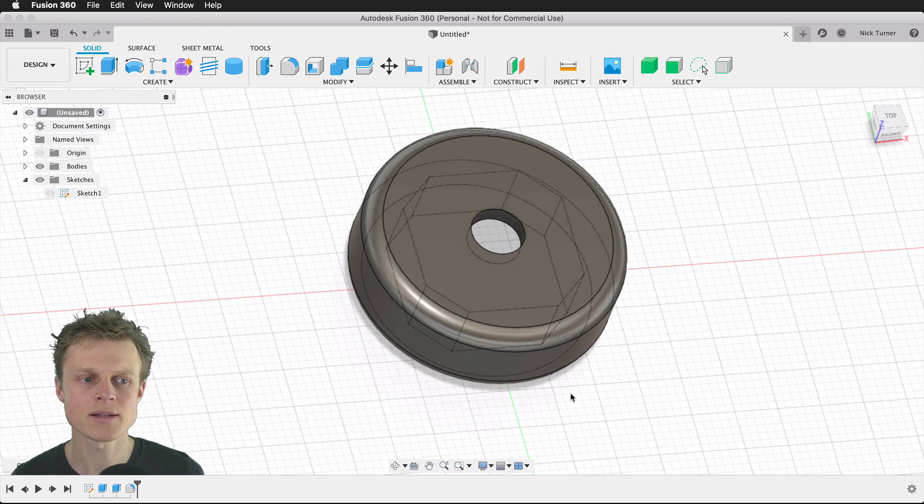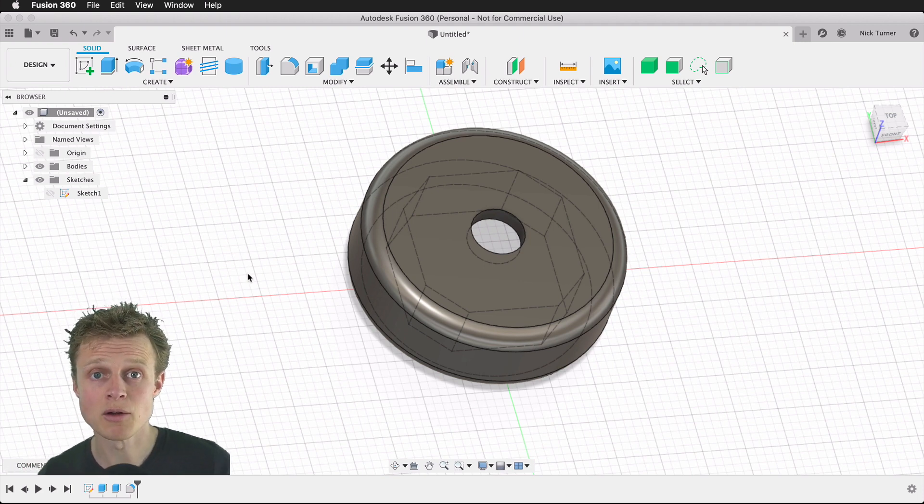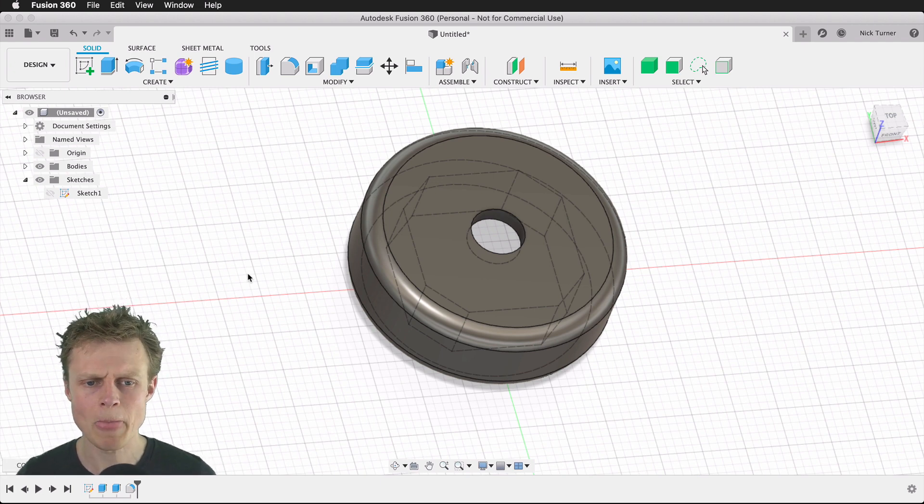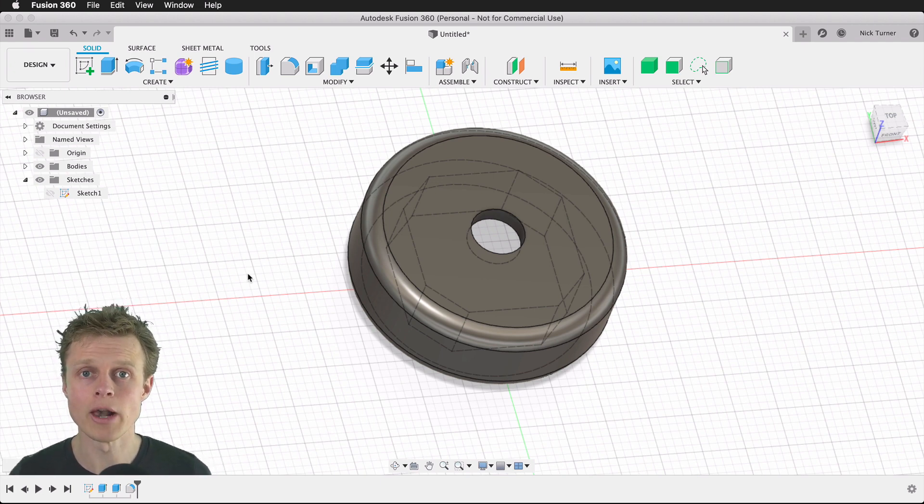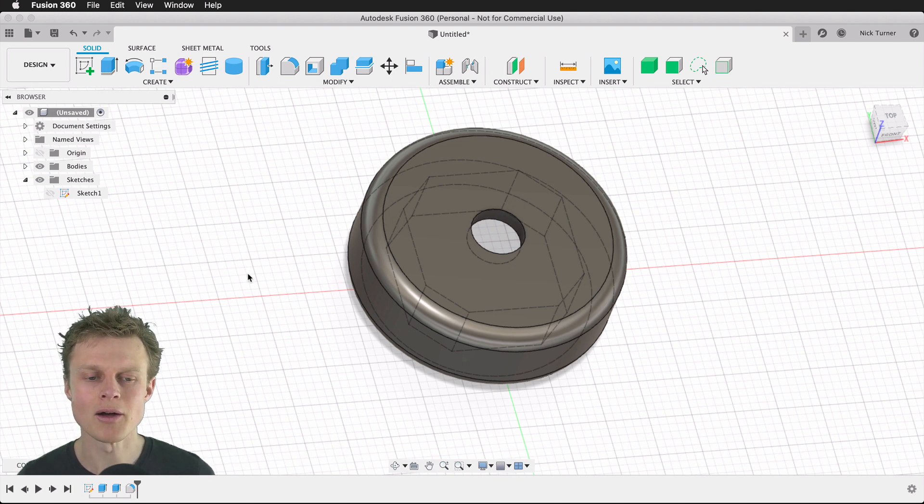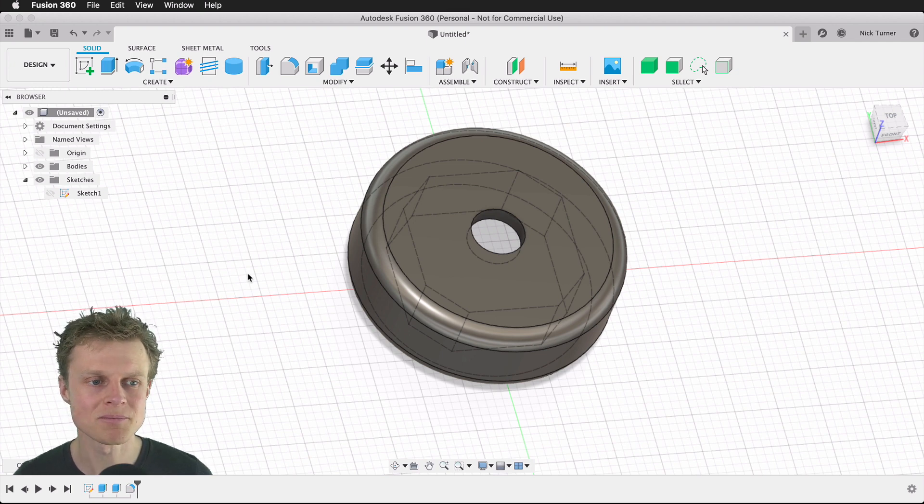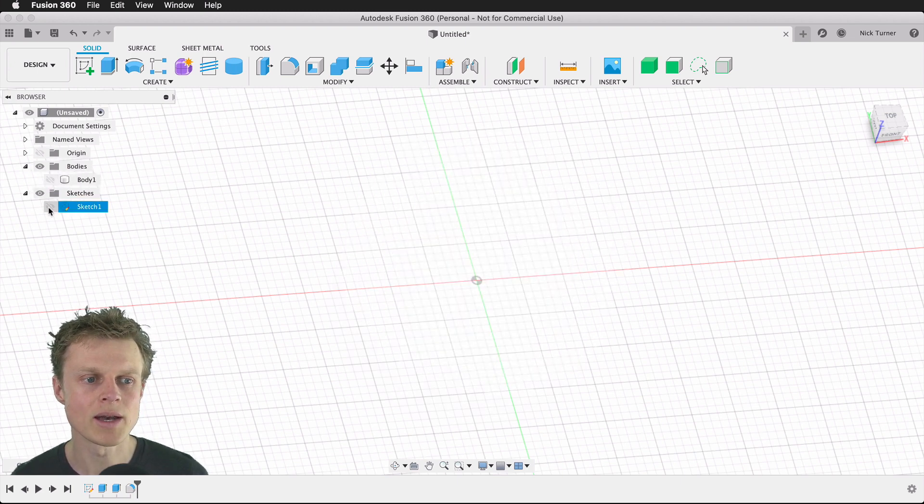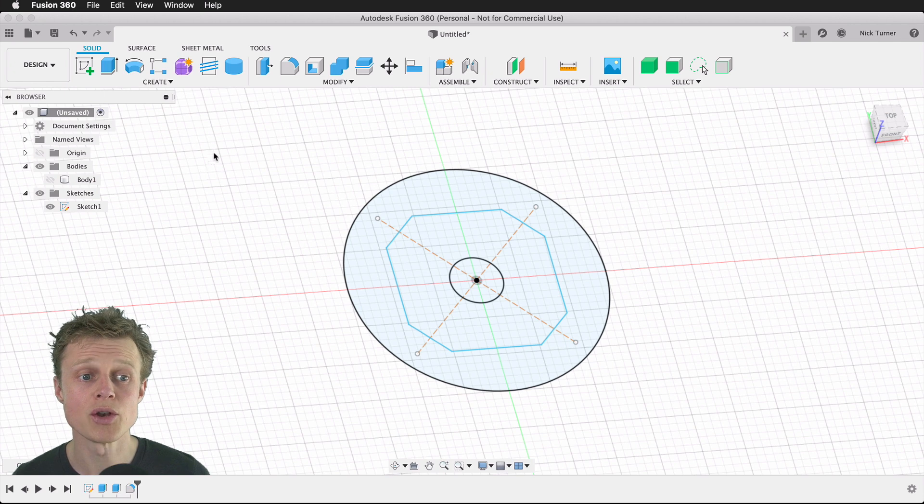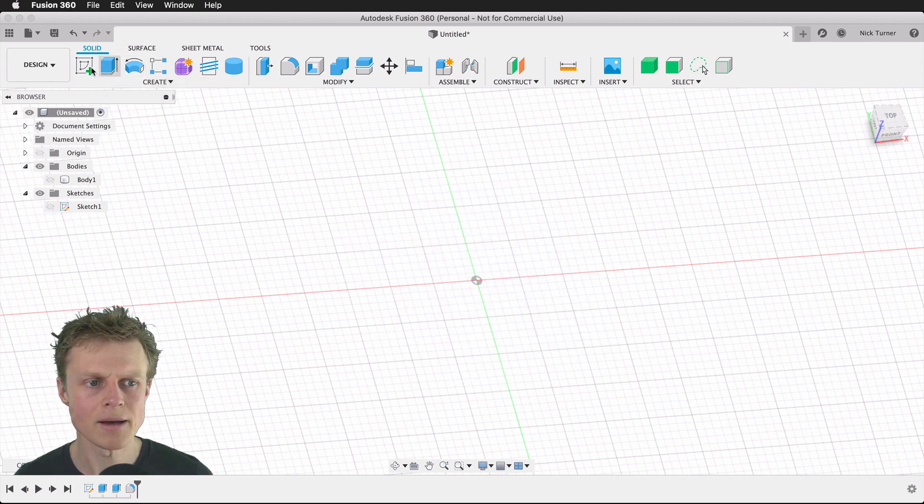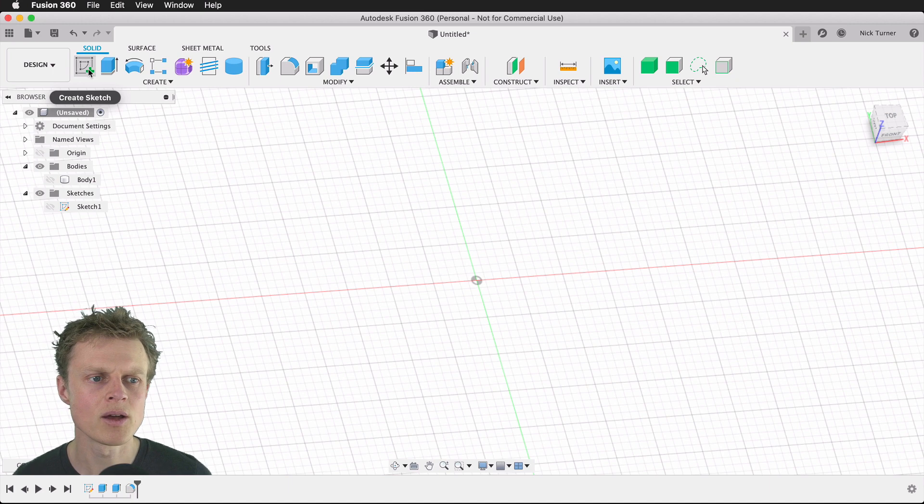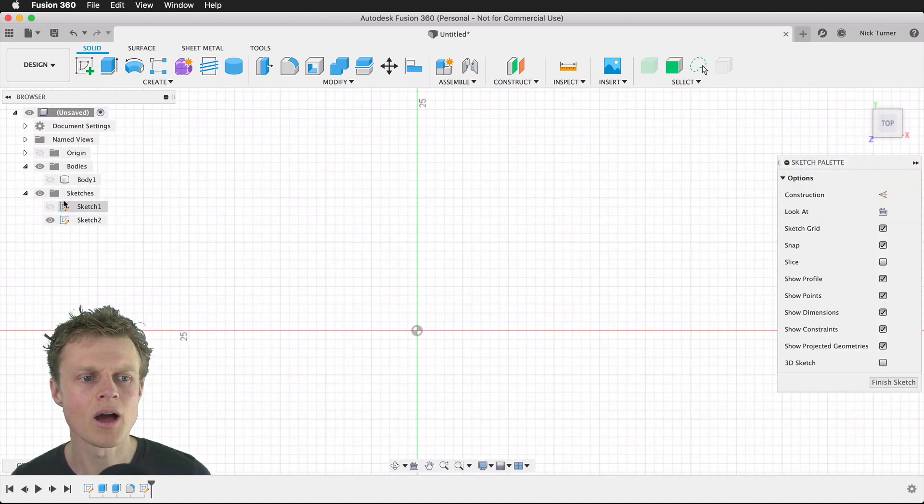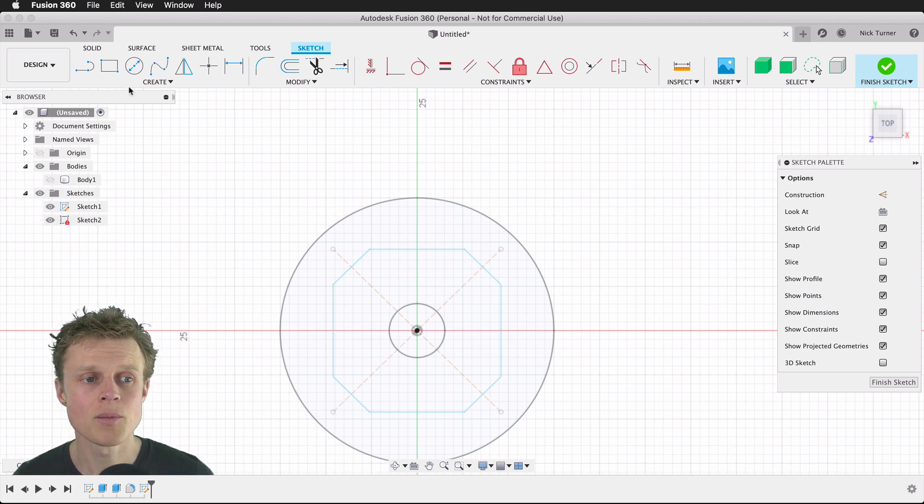The last thing I want to do to this thumbscrew plate is add knurling to the edge to give me more purchase and ability to grip this and tighten it. We'll hide the body, enable that sketch, but I want to create a new sketch on the same plane. We'll hide sketch one for the minute, do a new sketch, it's going to go onto the ground plane. I do want to be able to see sketch one.